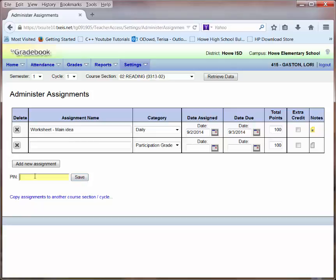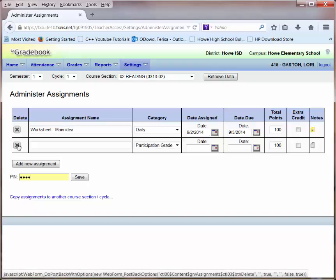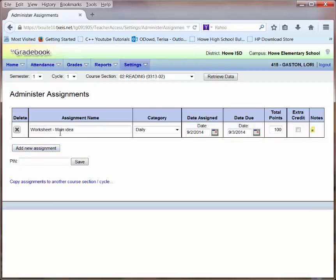Notice you will have to enter your PIN before you will be able to save anything entered on the assignment page. I'm going to go ahead and save this assignment. I'll click the X to delete the assignment that I created as just a demonstration of how to add a new assignment. I'll enter my PIN and I'll click Save.